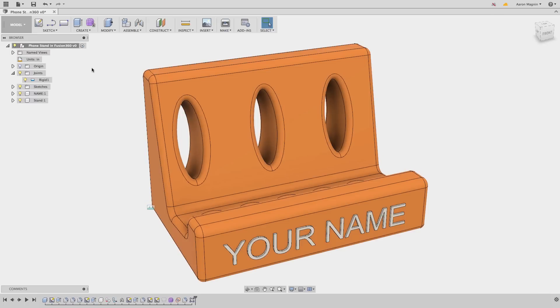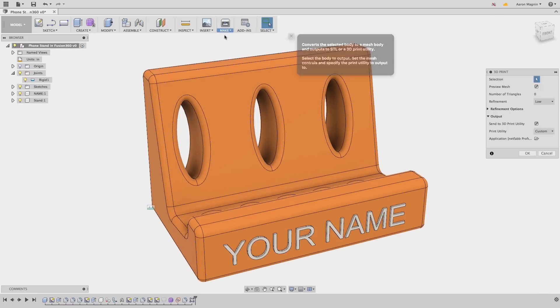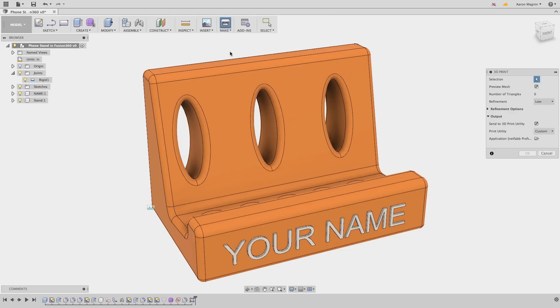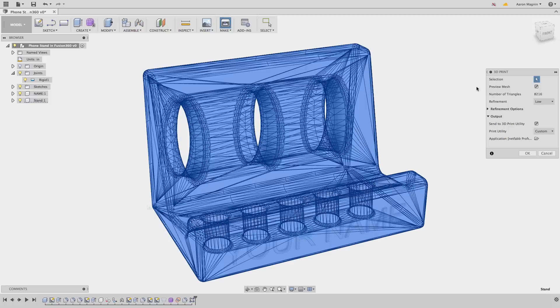At this point, I think we're ready to print, so we'll access our integrated print tools by selecting the make dropdown and 3D print. This will send an STL of the body selected to a slicing software of your liking.